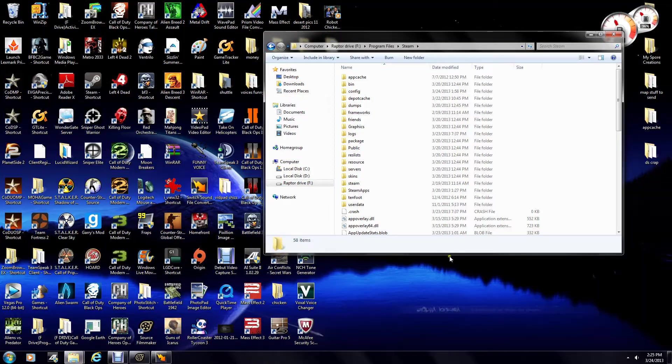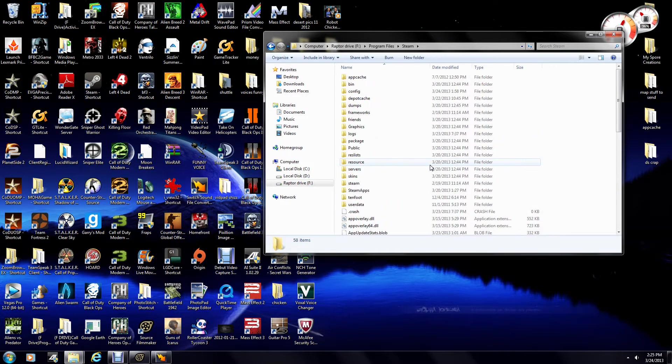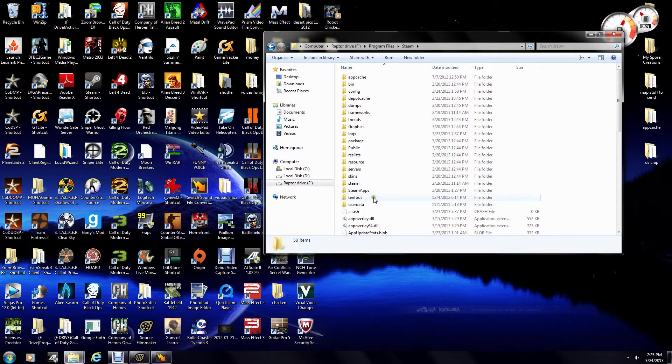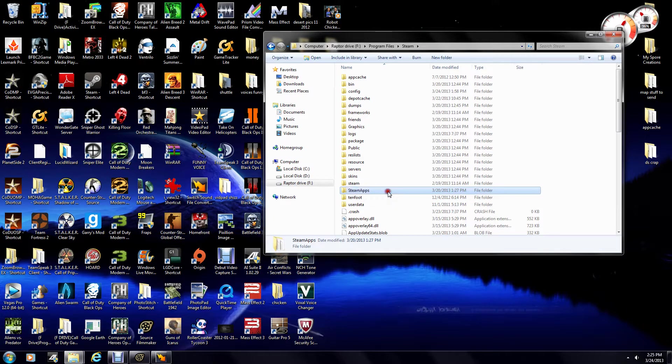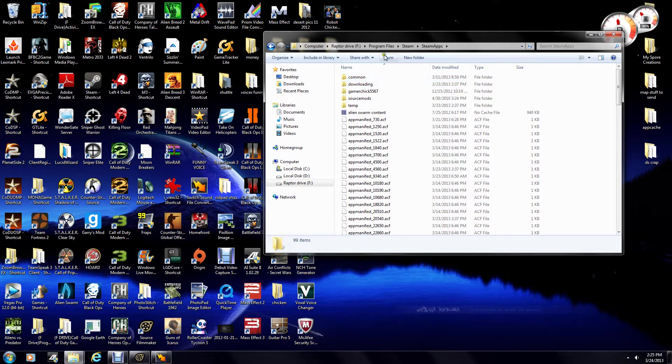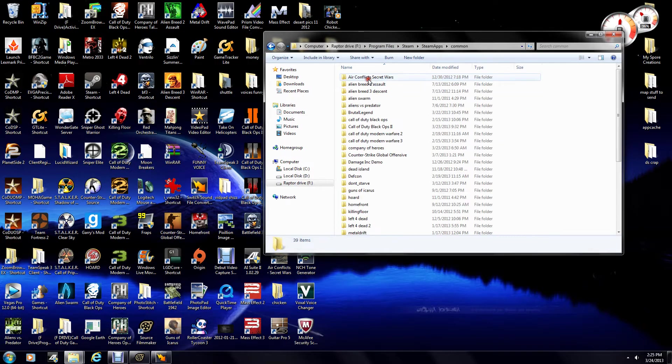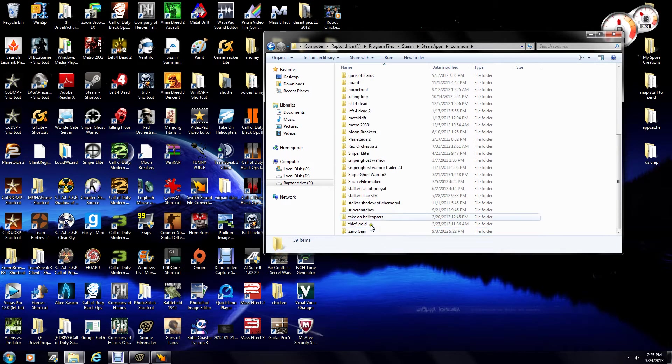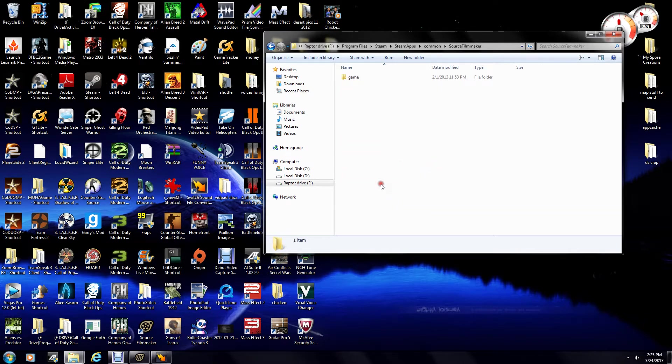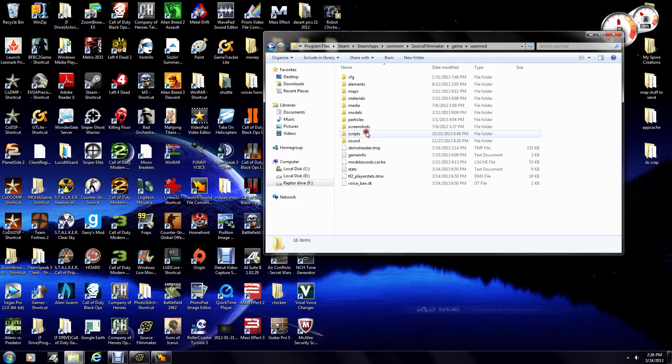Now, first things first, before we even get going here, what we need to do is go to our Steam Apps folder, go to your common, it should be in Program Files, Steam, go to common, find where Source Filmmaker is, go to game, and there should be a folder called UserMod.